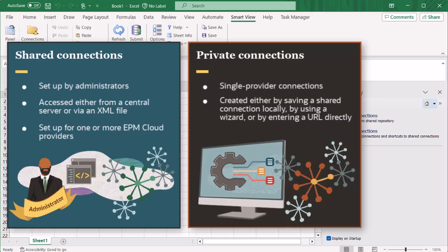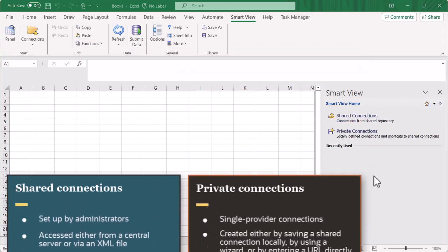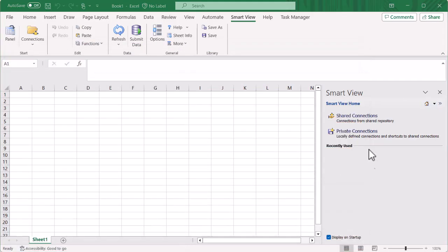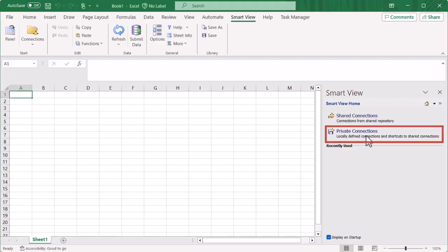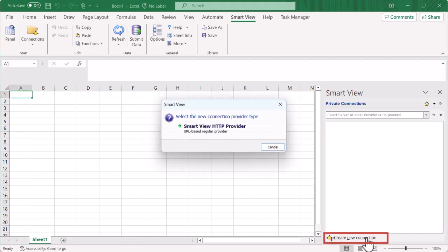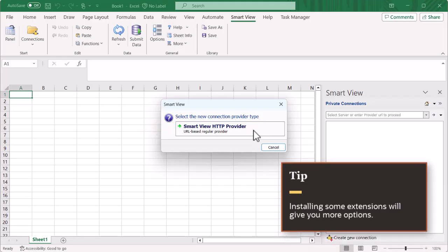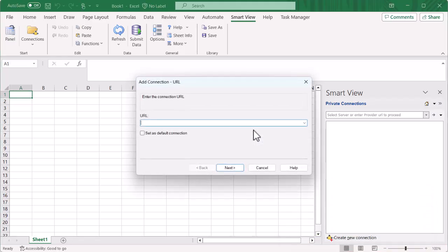Let's create a private connection using the wizard. In the Smart View panel, click Private Connections, then click Create New Connection. Select the provider type. In this example, there's only one option. Installing some extensions will give you more options.